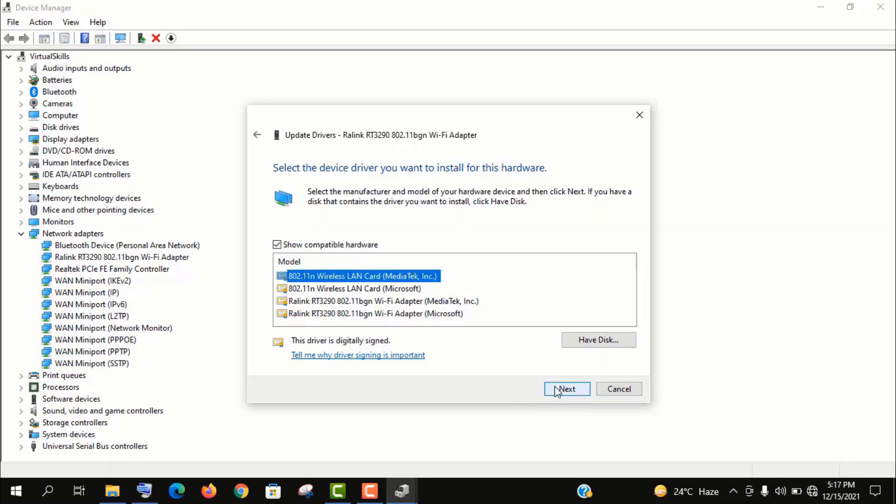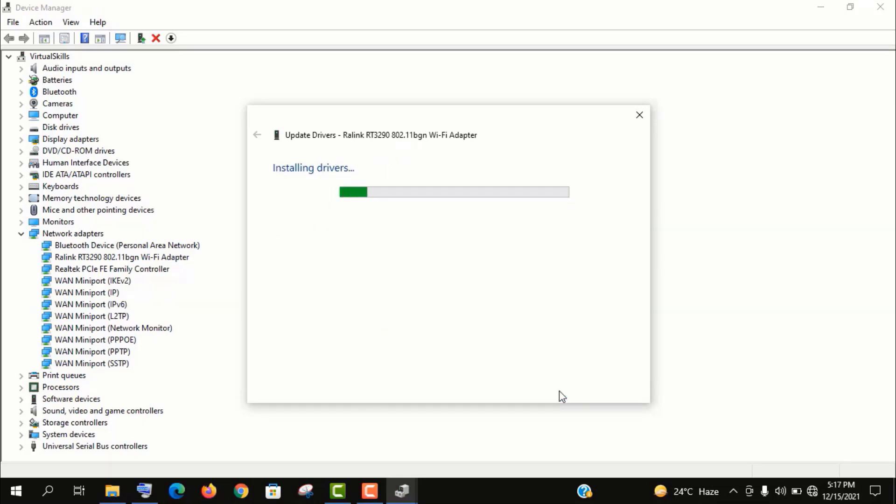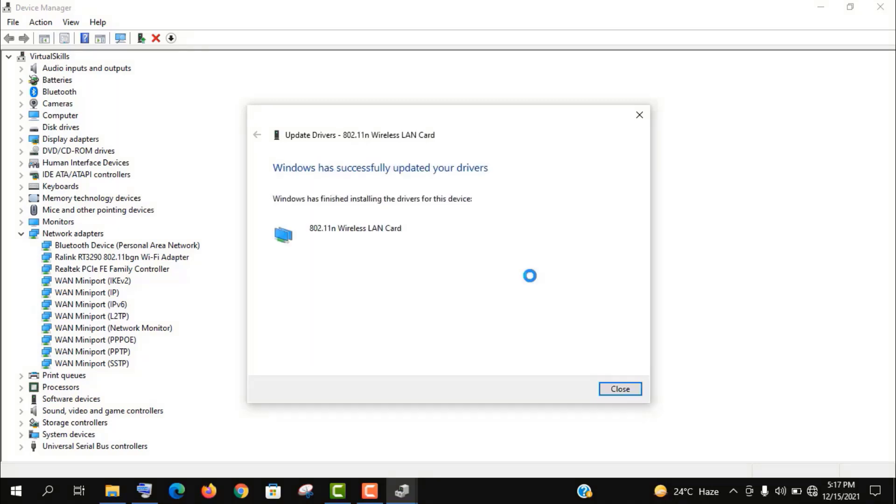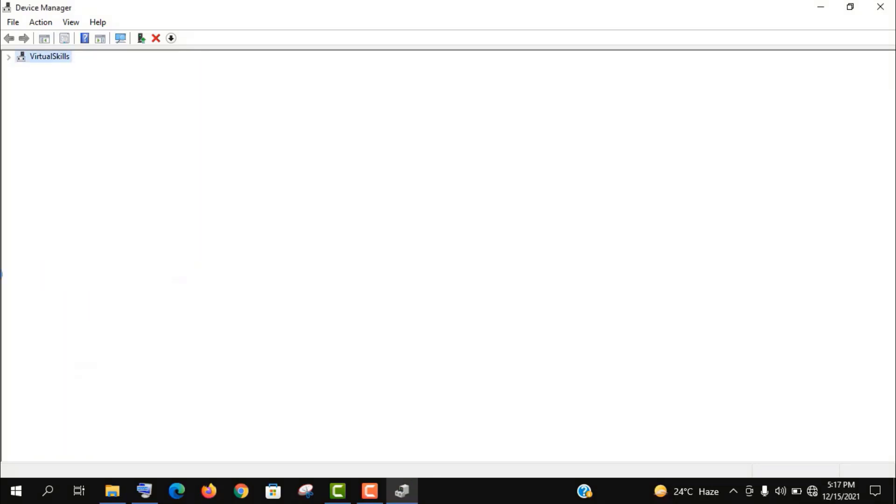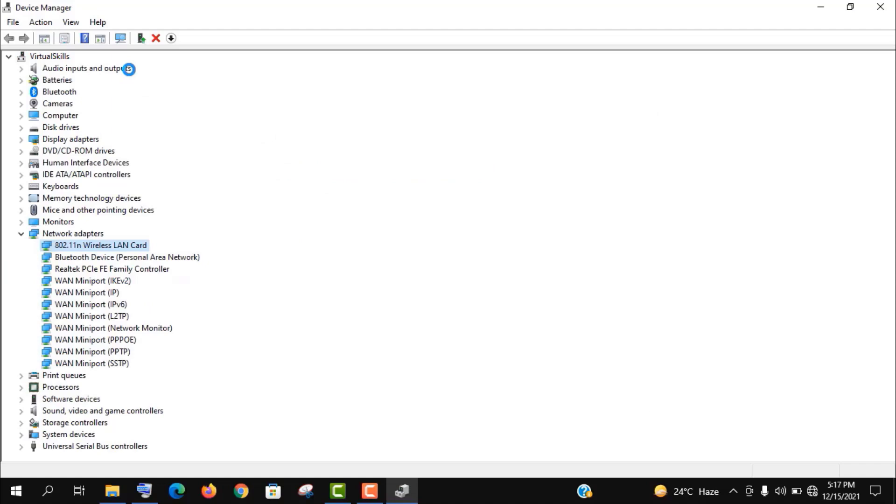Well, I am choosing the latest one. Now it will be installed automatically like this.